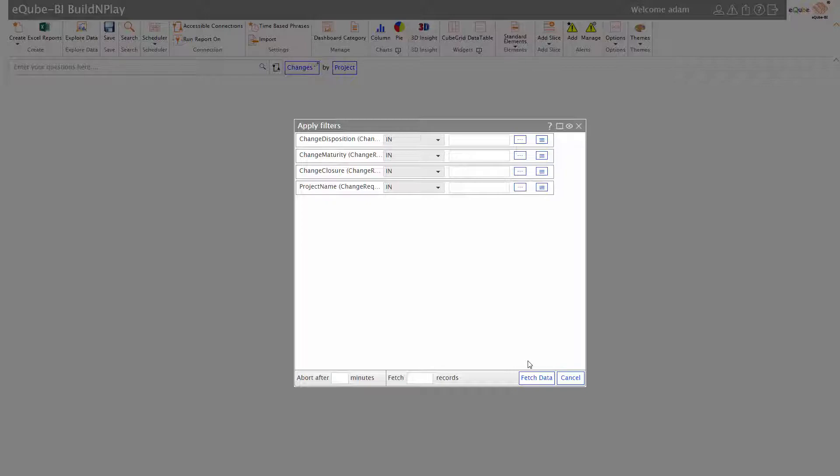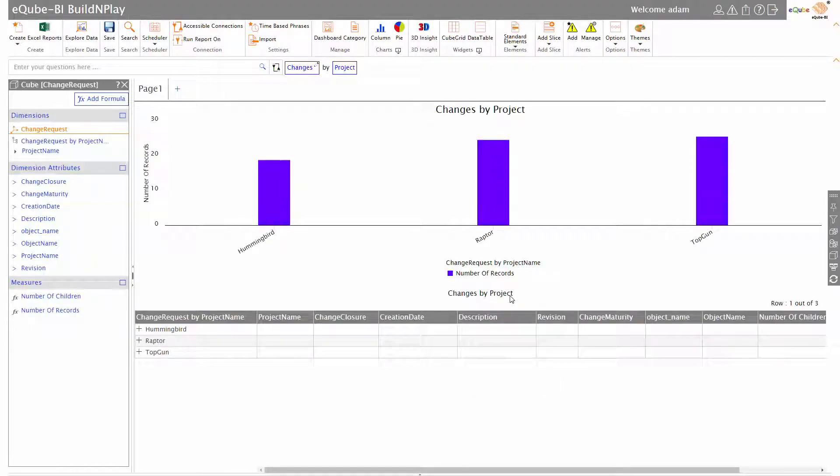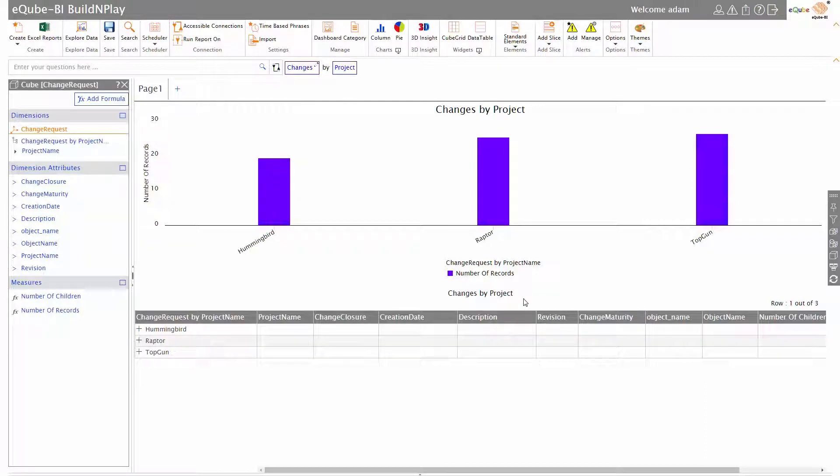The system is intelligent - it figures out what the filters for this report might be and prompts me with those filters. And there I have a report - just an English phrase which led me to a report talking about changes by project.